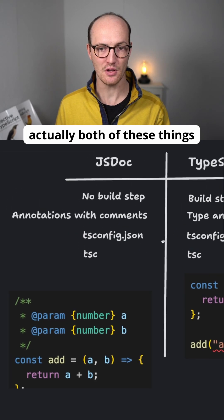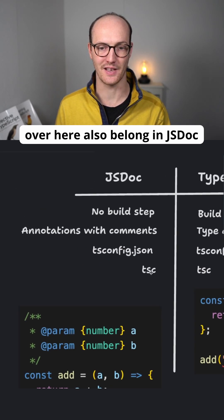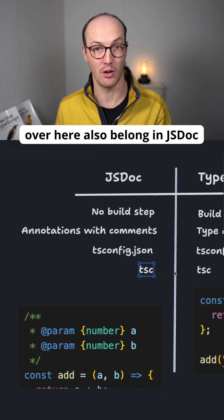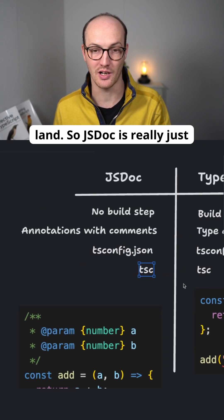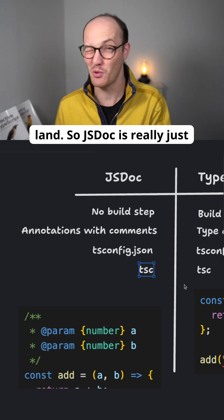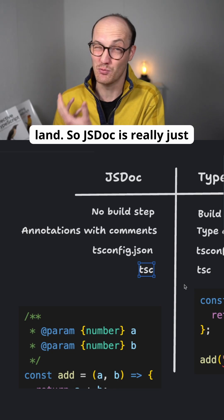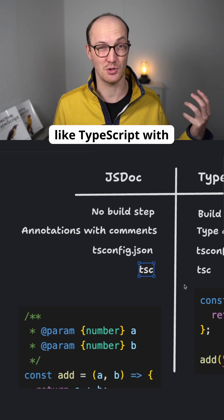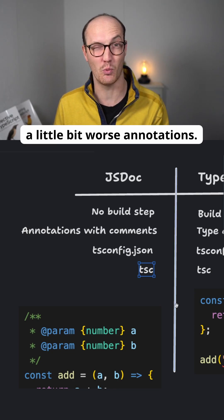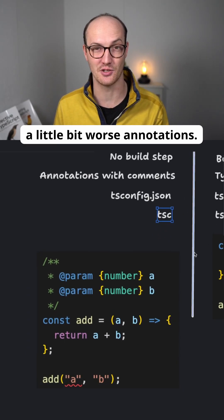So actually, both of these things over here also belong in JSDoc land. So JSDoc is really just like TypeScript with a little bit worse annotations.